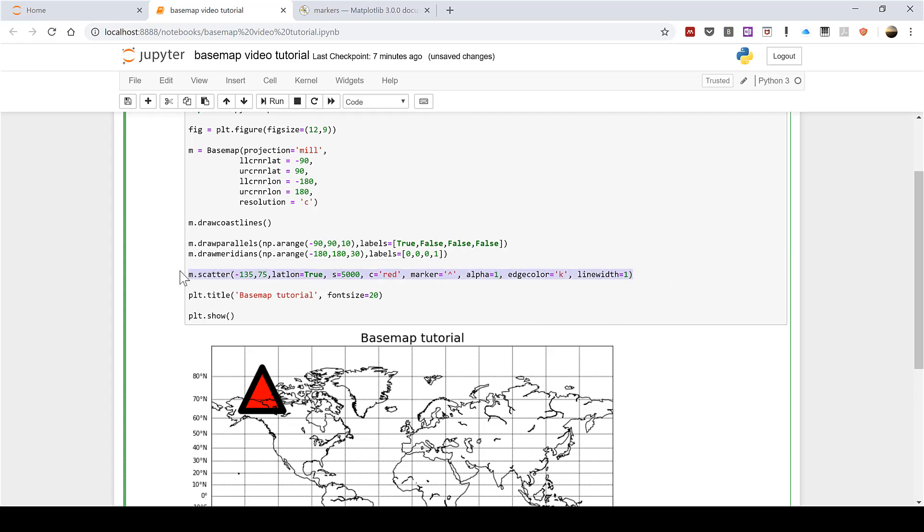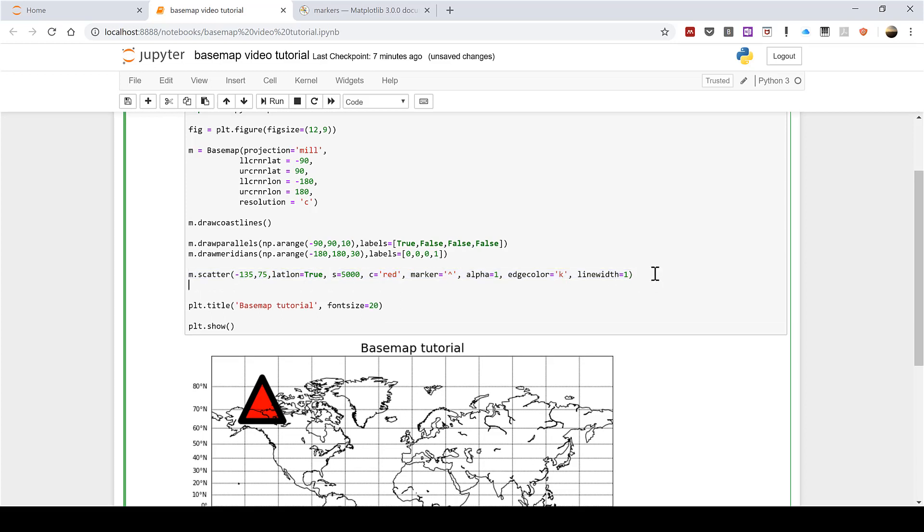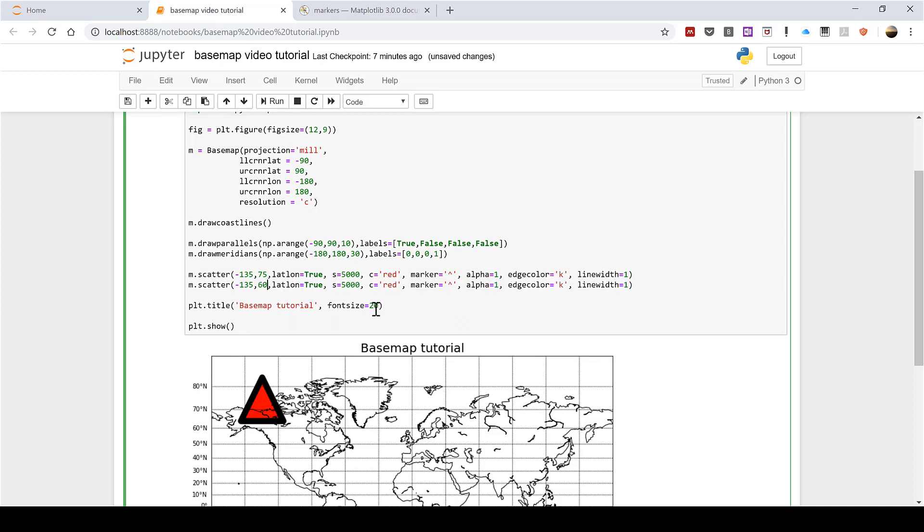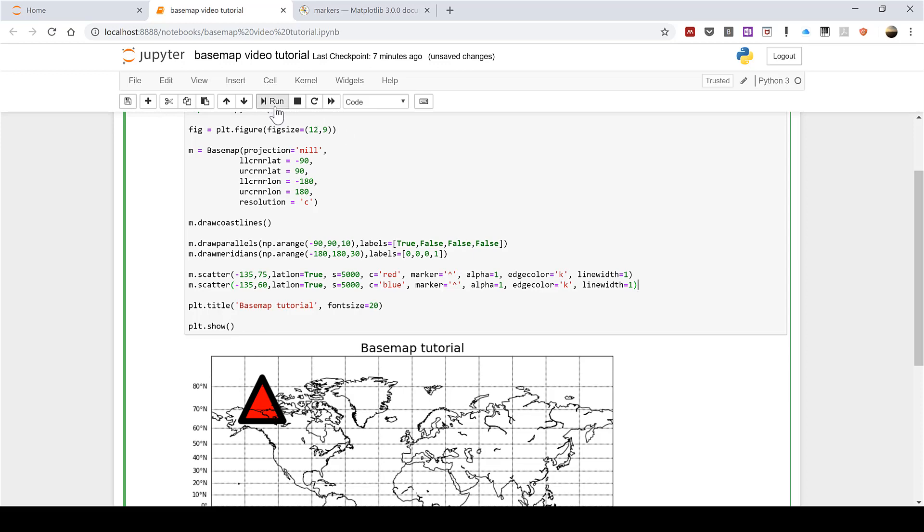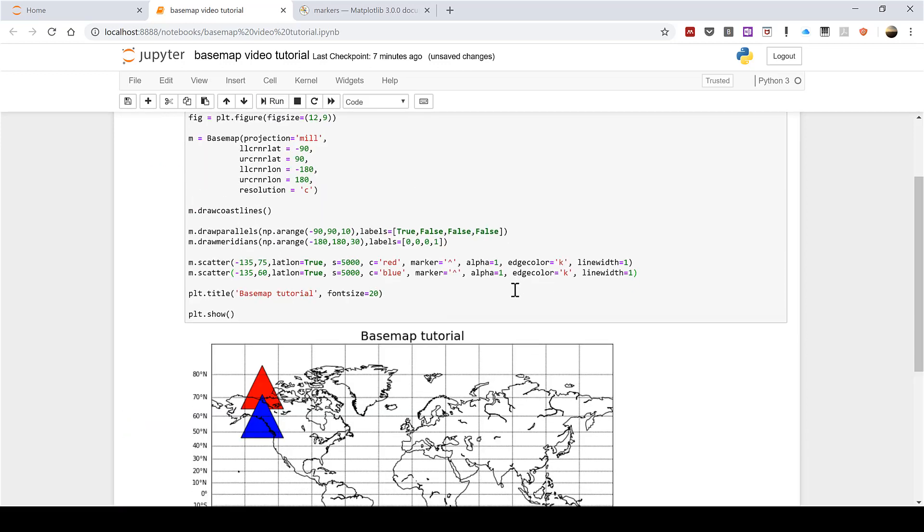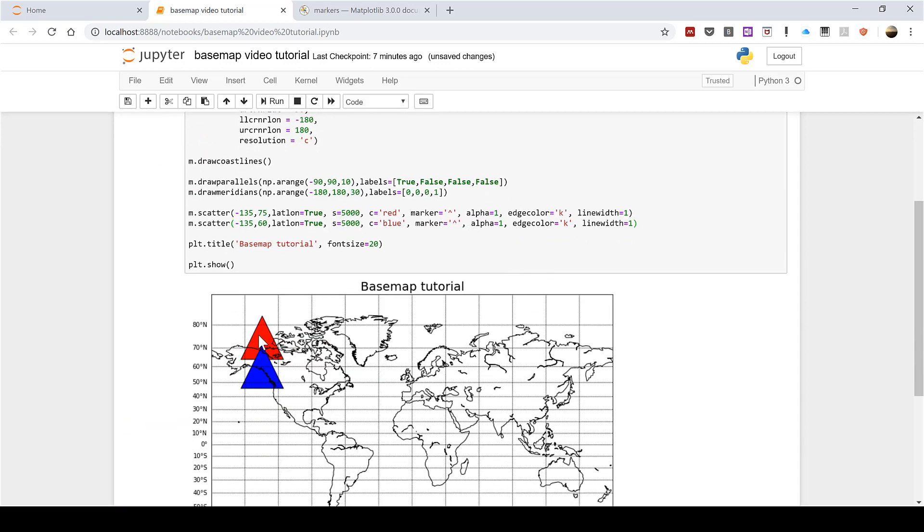Then I will copy and paste this whole line using ctrl+c and ctrl+v just to demonstrate another point. I will change this to 60 and this to blue then when I run this you can see we now have a red triangle with a blue triangle plotted over the top of it.